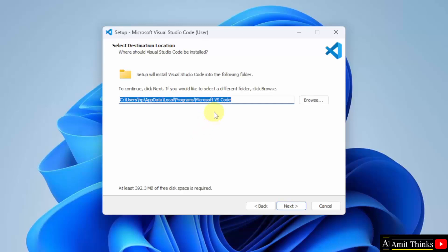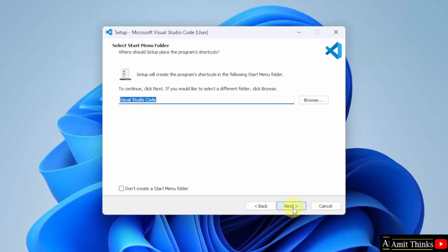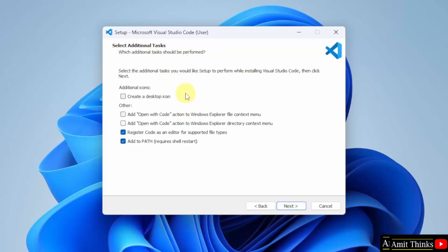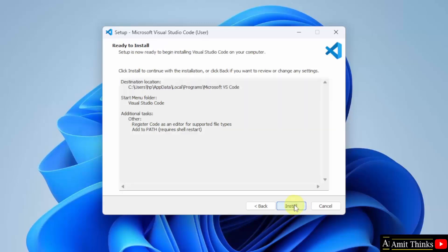Here is the location where VS Code will get installed. Click Next. It will create a start menu folder. Click Next. Additional task: if you want a desktop icon, you can select this. But I don't need it, so I will keep it as it is. And click Next. Now the summary is visible. Click Install.